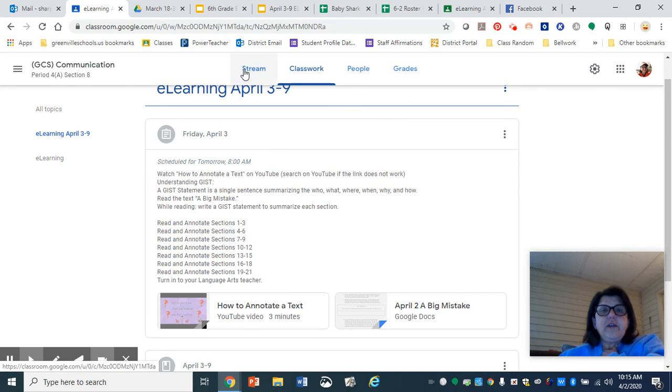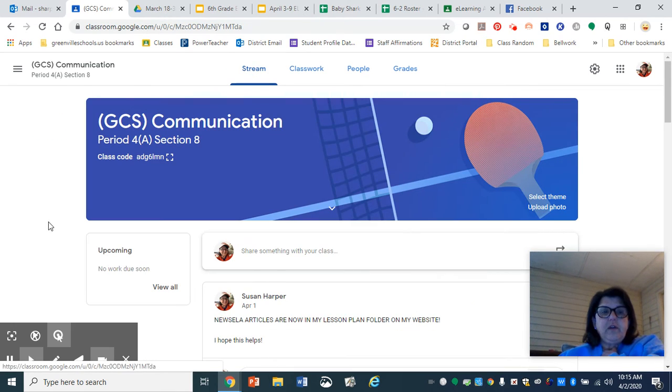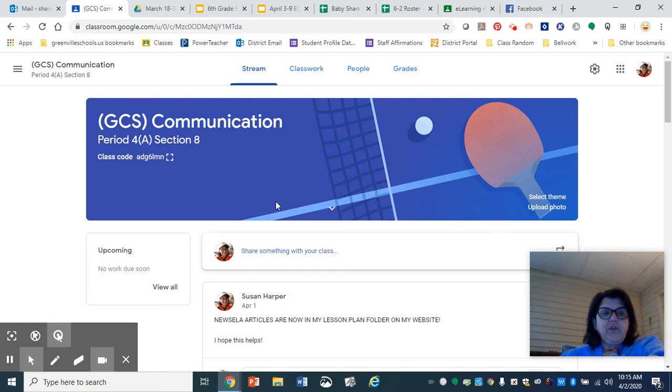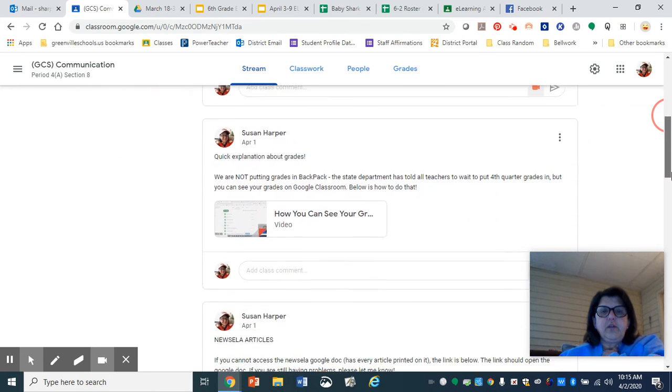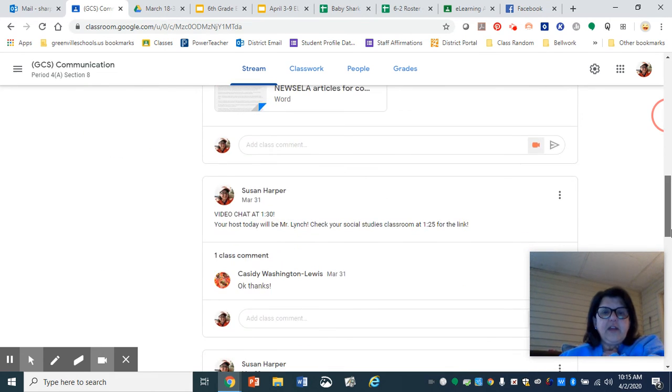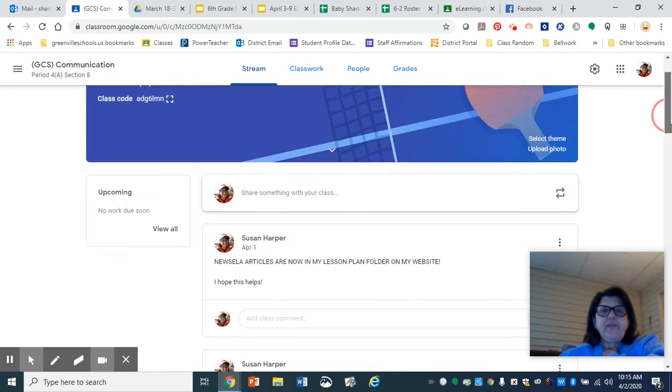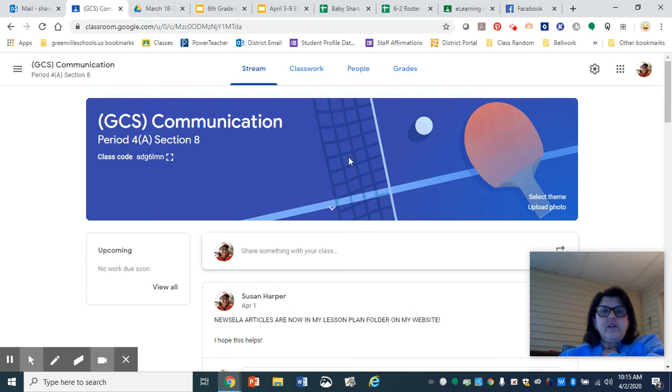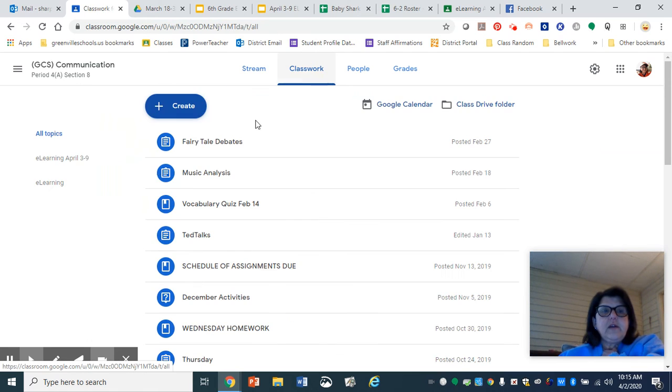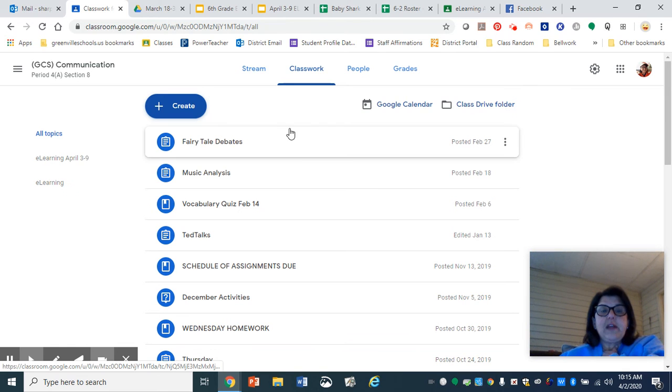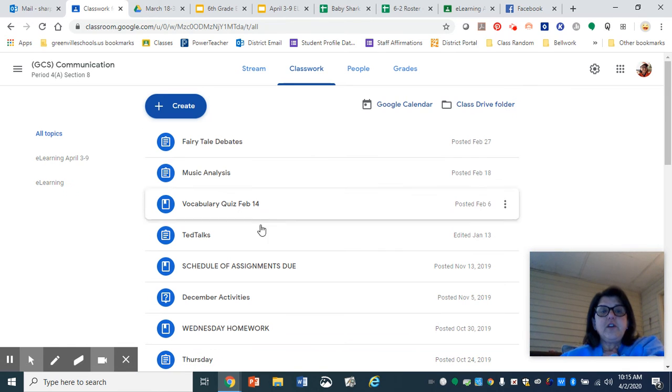So you don't need to scroll through here anymore looking through all these. All you have to do is go to classwork. And if there's a topic there, click on the topic. If there's not, your assignments will be here.